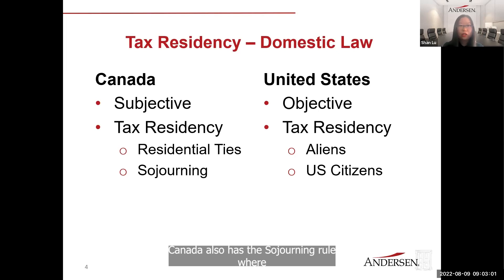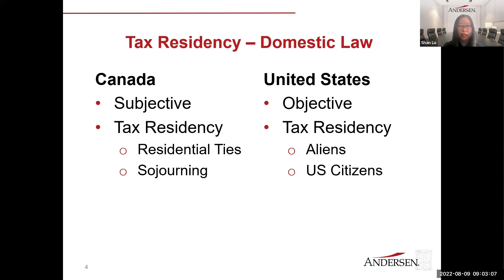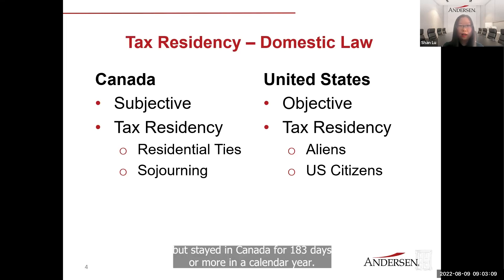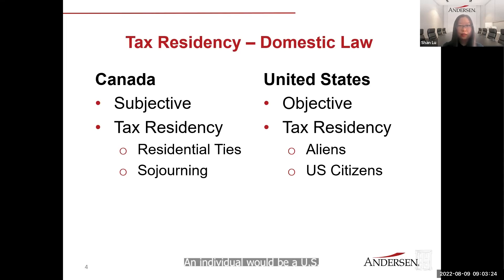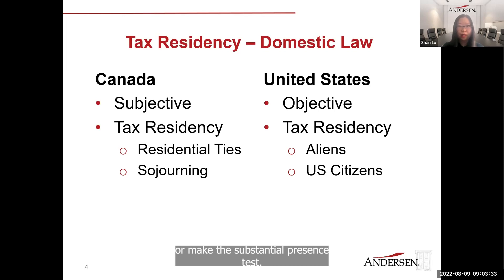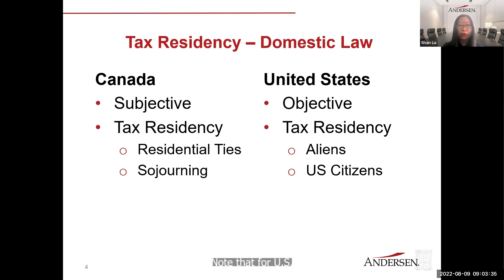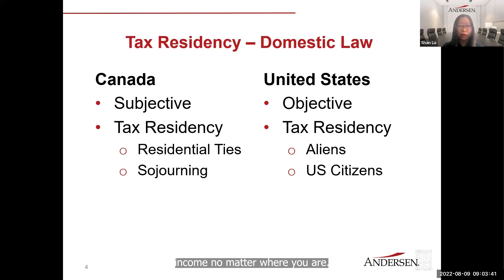Canada also has the sojourner rule, where taxpayers who do not have significant residential ties but stayed in Canada for 183 days or more in a calendar year will become a resident of Canada for tax purposes. The U.S., however, takes a more objective approach. An individual would be a U.S. resident alien if they are lawful permanent residents or meet the substantial presence test. Note that U.S. citizens are always taxed on their worldwide income, no matter where they are.